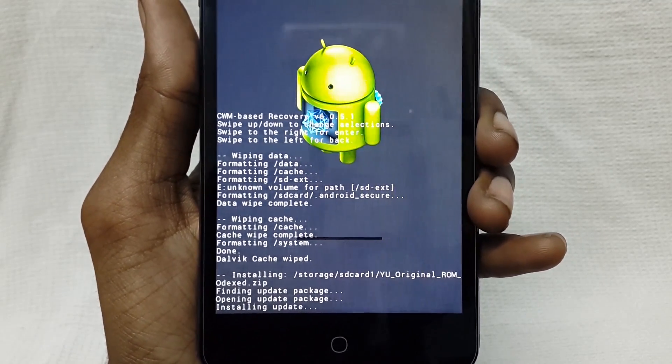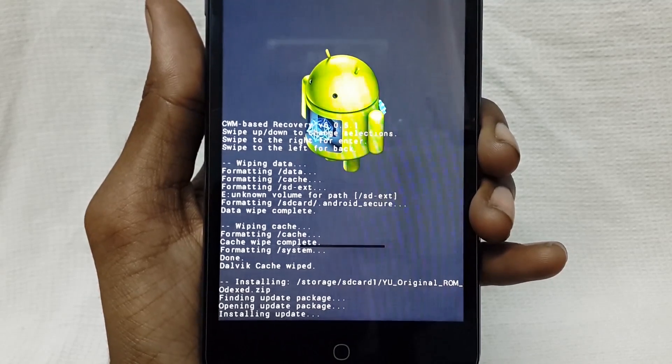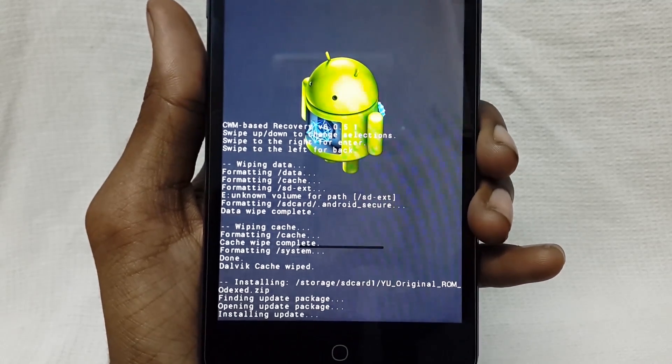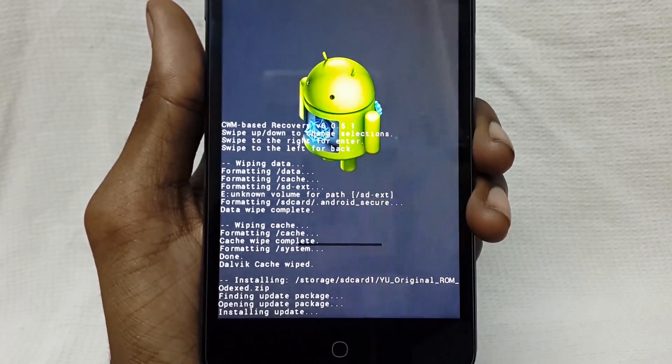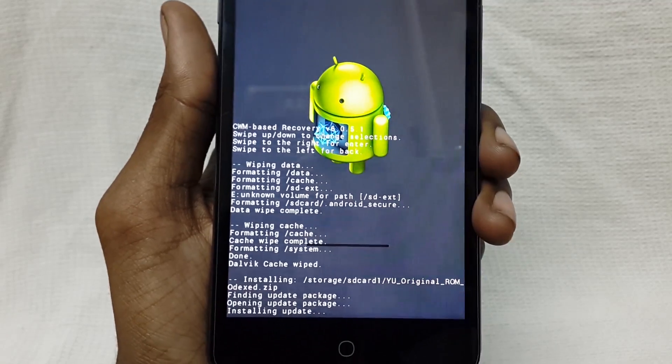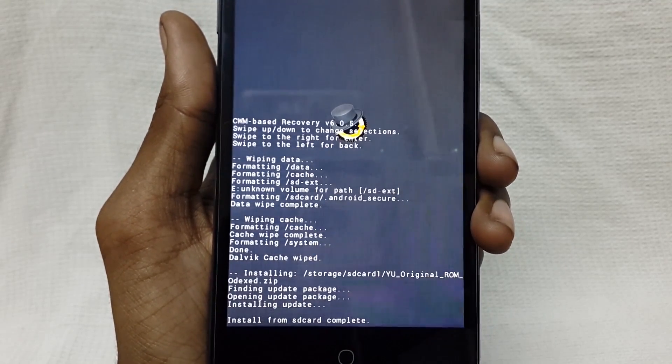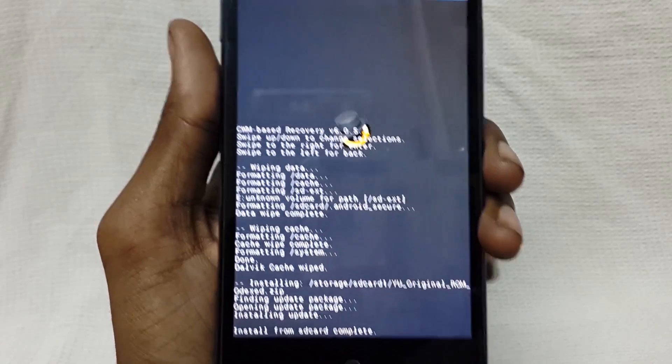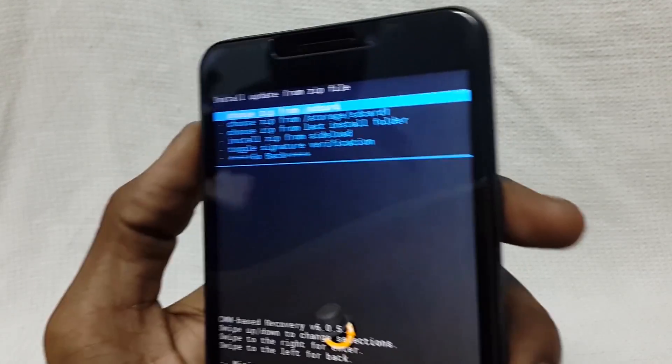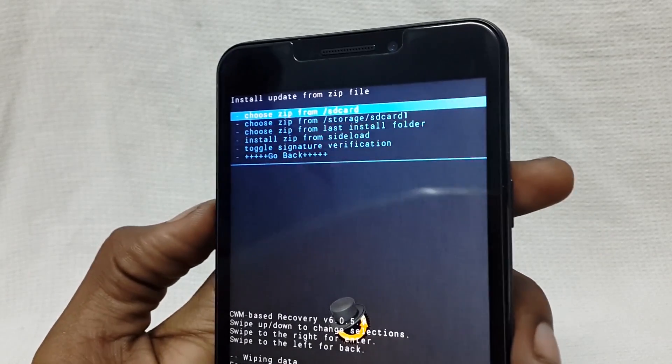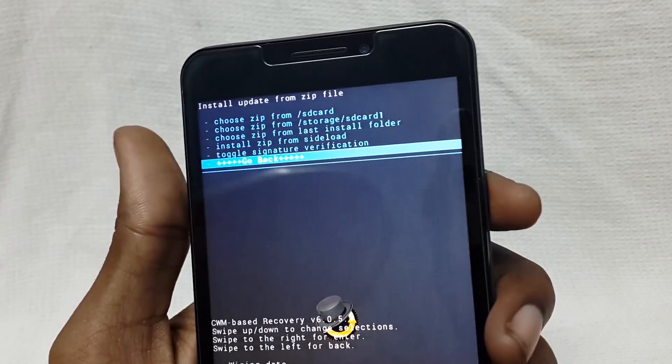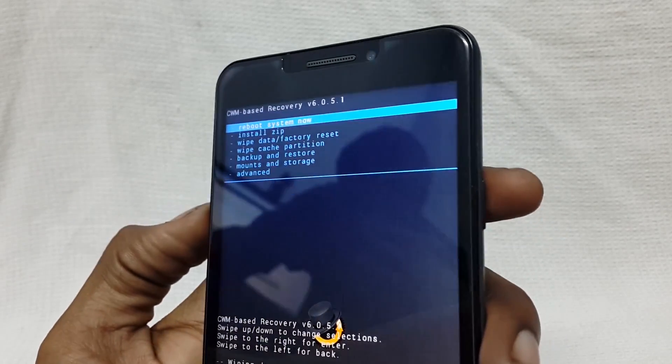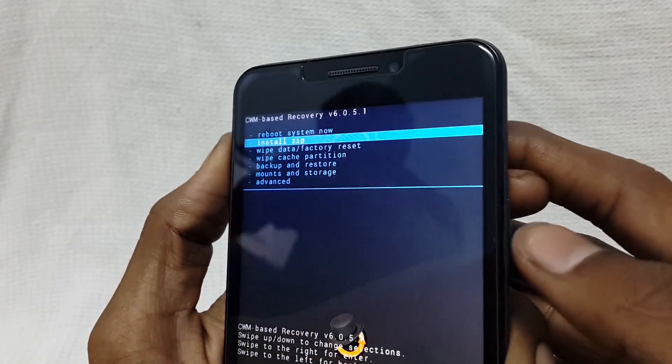Before flashing ROM, make sure that your phone is backed up. After installing, just go back and reboot your device.